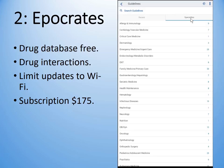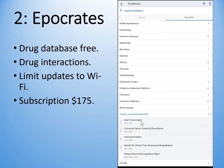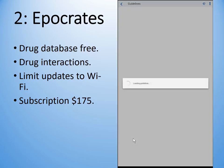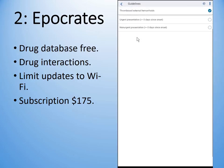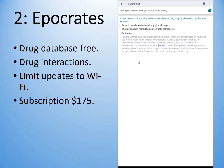There are guidelines for each specialty. Let's have a look at guidelines for general surgery. Here we have guidelines for anal fissure management, colorectal cancer screening, hemorrhoids, opioids for chronic pain, and procedural anticoagulation. Let's have a look at hemorrhoids — external hemorrhoids, non-urgent presentation — and some advice is given.